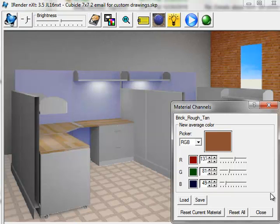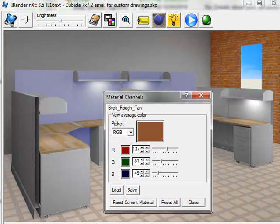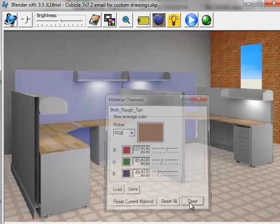So again, for just touching up some colors after rendering, material channels can be a very valuable feature to add to your rendering arsenal. To try this out, download the latest version of iRenderNext from our website.